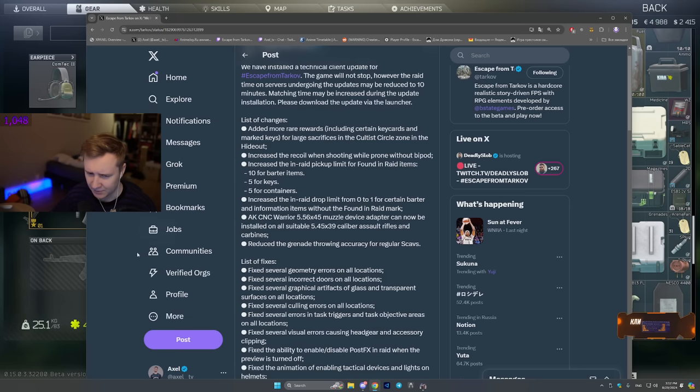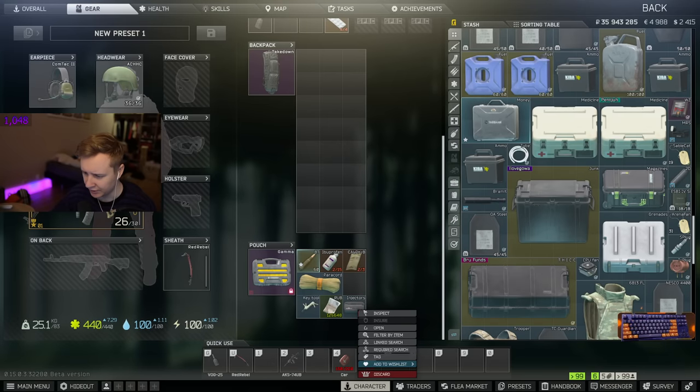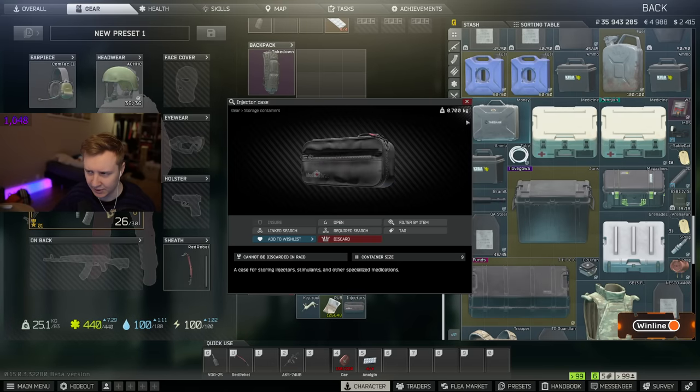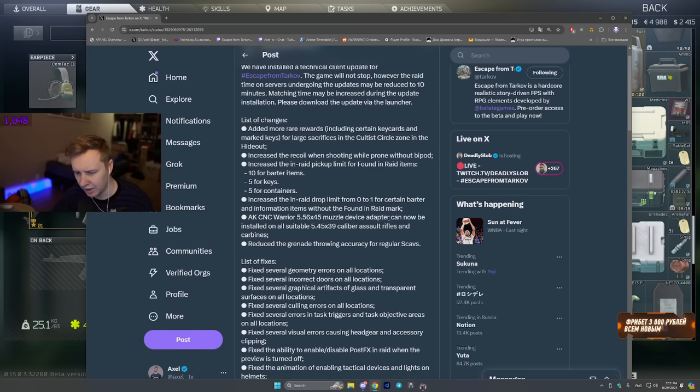Increase the in-raid drop limit from 0 to 1 for certain barter information items without the found in-raid mark. All right, so I guess before you were not able to drop, for example, injector's case. Maybe now you can drop it to your teammate or something similar. So items which you were not able to drop before, now you can. Some of them.